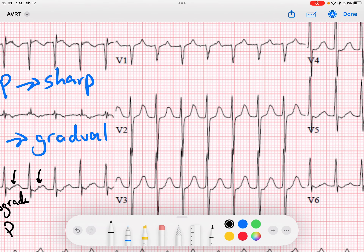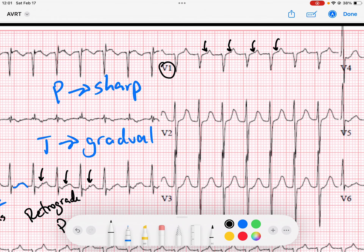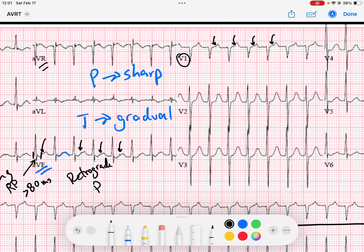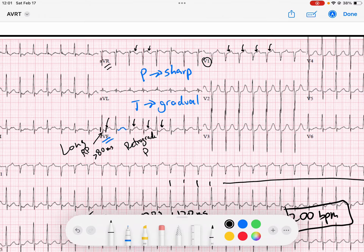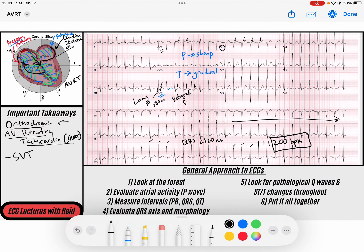You can see it here in V1 — those little notched areas on the ST segments, that's our retrograde P. You can see it a little bit in AVR as well, with sharp deflections. Because of that long RP interval, that is the key difference that tells you this is orthodromic AV reentry tachycardia.